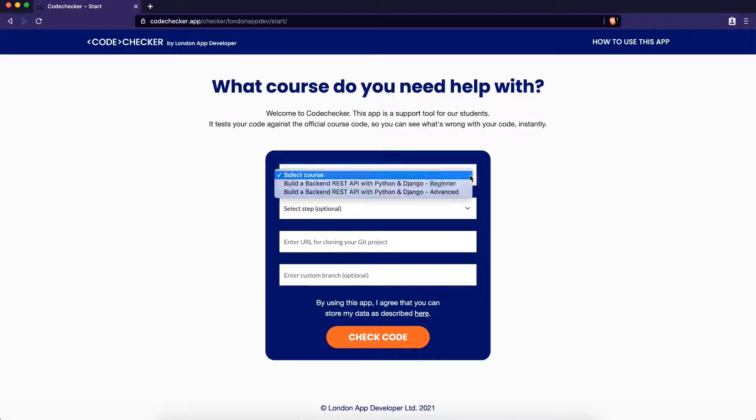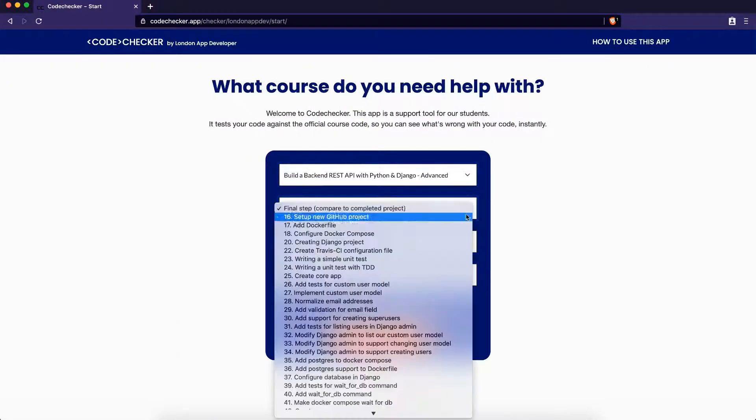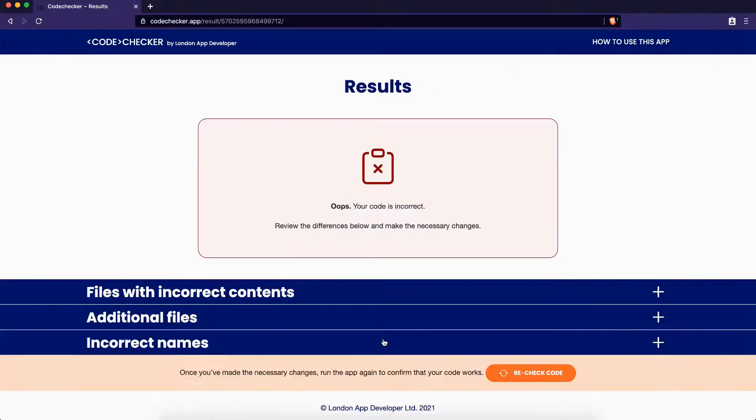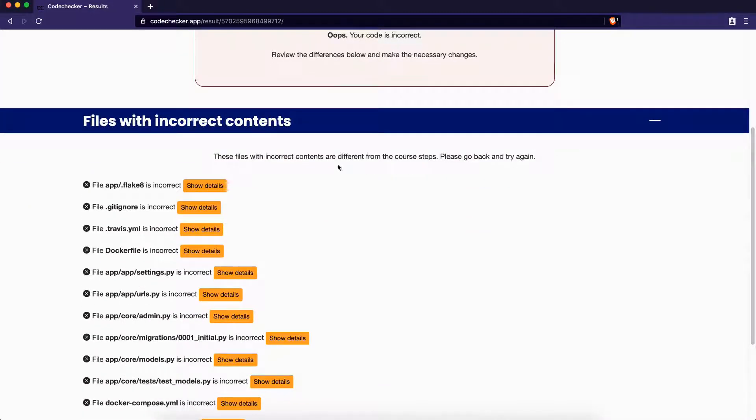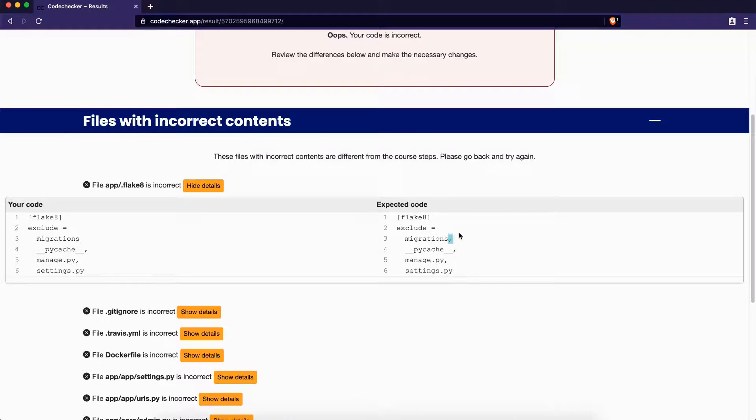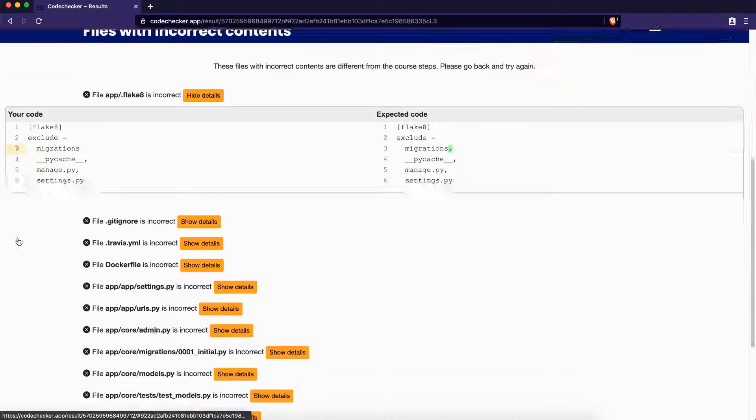Enter the CodeChecker. CodeChecker is a very simple tool that generates a side-by-side comparison of your code to the official course code, highlighting any typos, missing files, or clues as to why your code may not be working as expected.